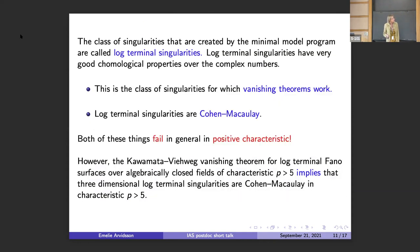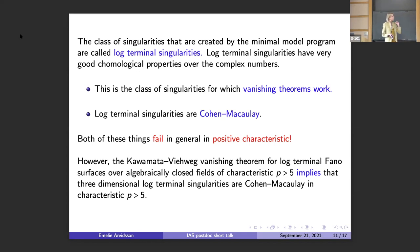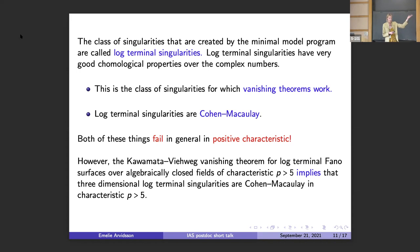Now let's see what log-terminal singularities are. From dimension three onward, you get singularities when you run this program, and this class is called log-terminal singularities. These singularities have very good cohomological properties over the complex numbers. First of all, this is the class where vanishing theorems work — Kawamata-Viehweg and others don't only work in the smooth setting, but with this kind of singularities that appear in this program. They also have the property that they are Cohen-Macaulay.